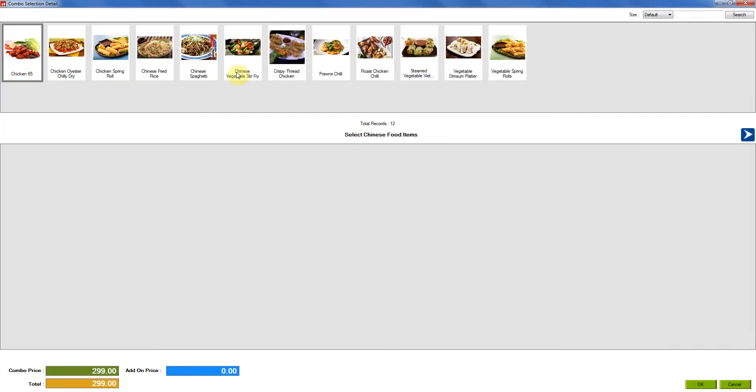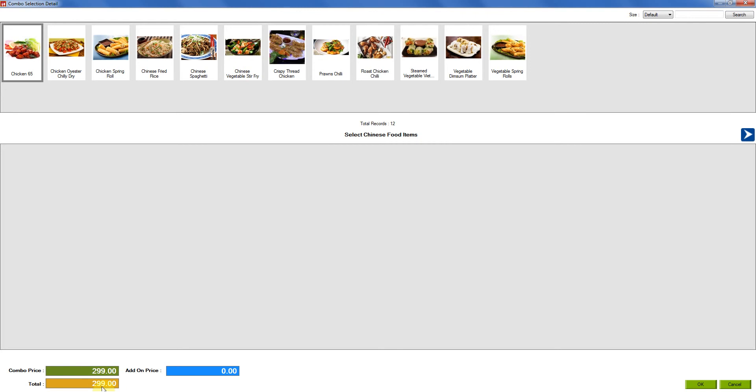All the items that we have under this category appear over here. So when you select the first two items, they will come under the same price $2.99 along with one drink. But as soon as you go and try selecting the third item, previously we used to get an error message.